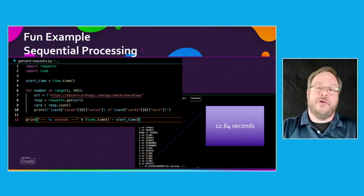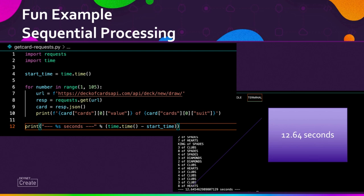Here's a fun example showing sequential processing. I'm using the deck of cards API, which is a free open API endpoint on the internet you can use to learn about APIs. We're using the requests library, very common in Python programming for doing REST API calls, and import time so we can do some timestamping. We create a loop to do 104 instances — essentially 104 cards, two decks. We draw a new card, figure out the value and suit, and do that 104 times. When we're done, we print out the end time. Result: a little over 12 and a half seconds. Can we do better?